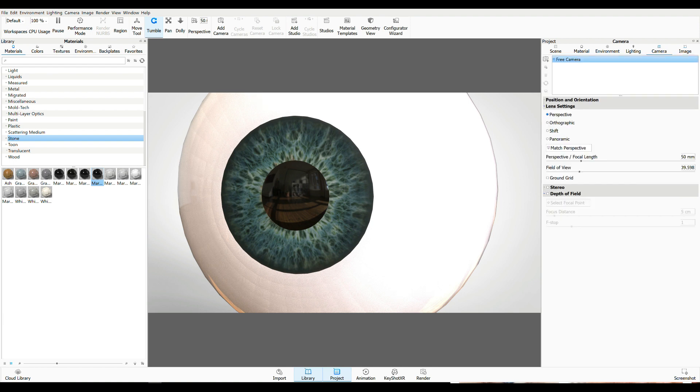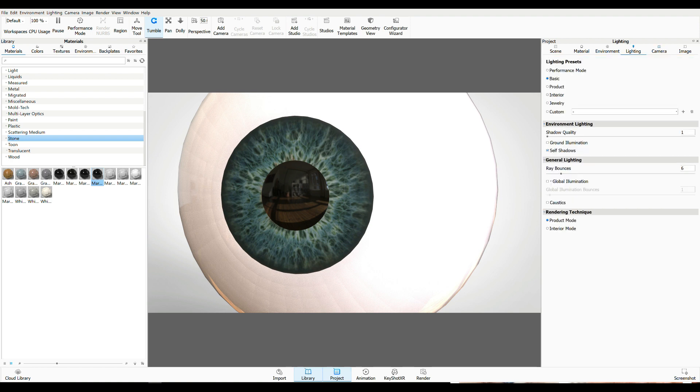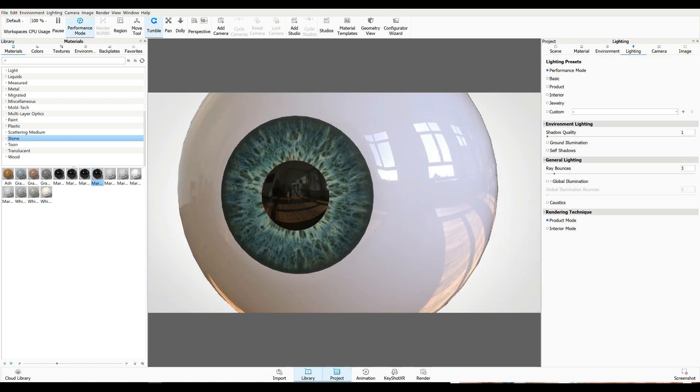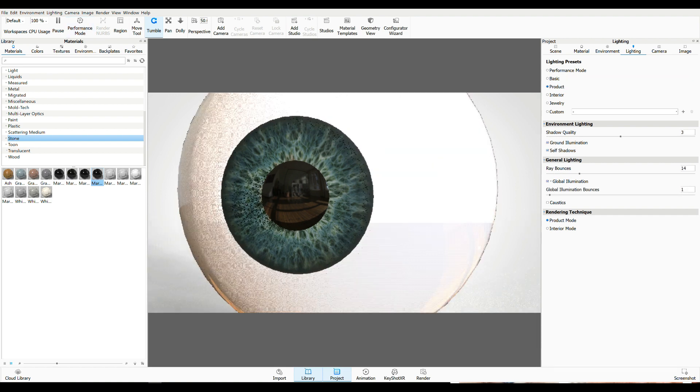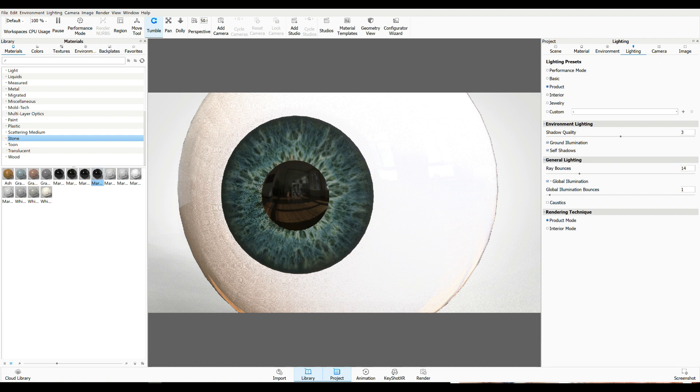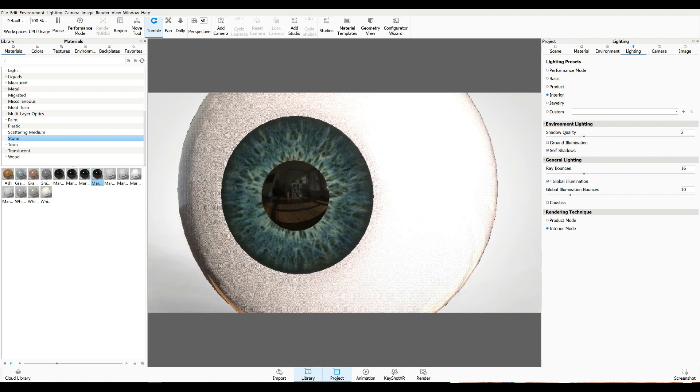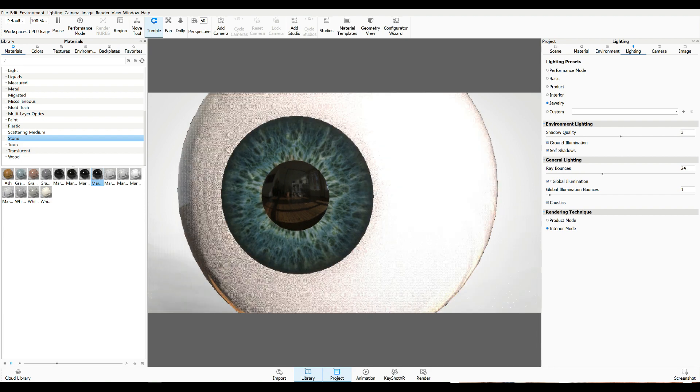Camera view. We're going to leave that alone. We're going to go to lighting. Now we've got performance mode, which is definitely my preference, I think. We have basic.